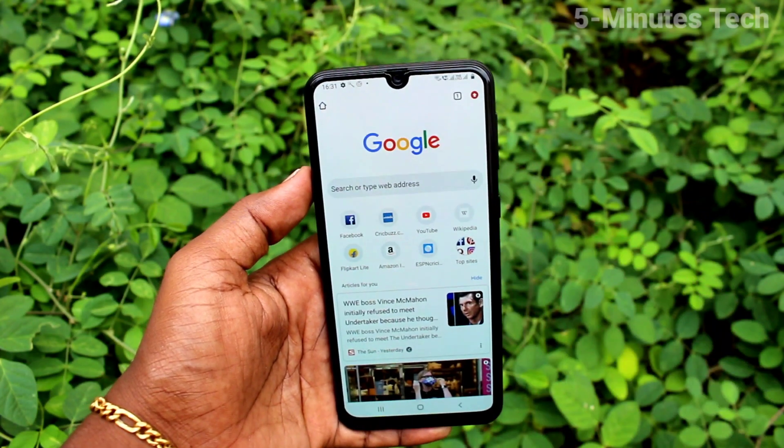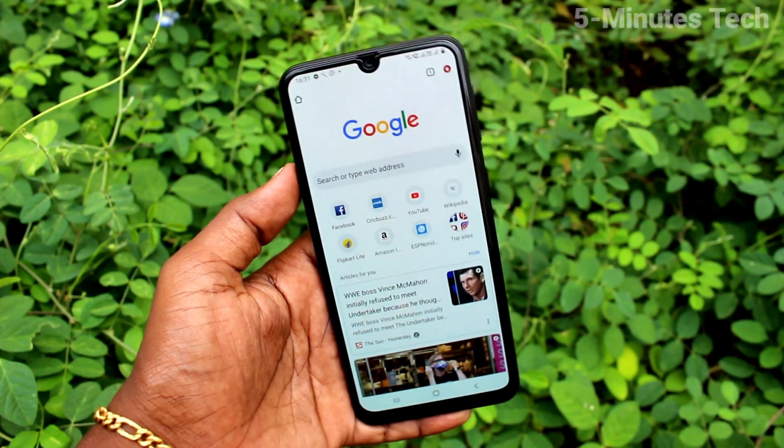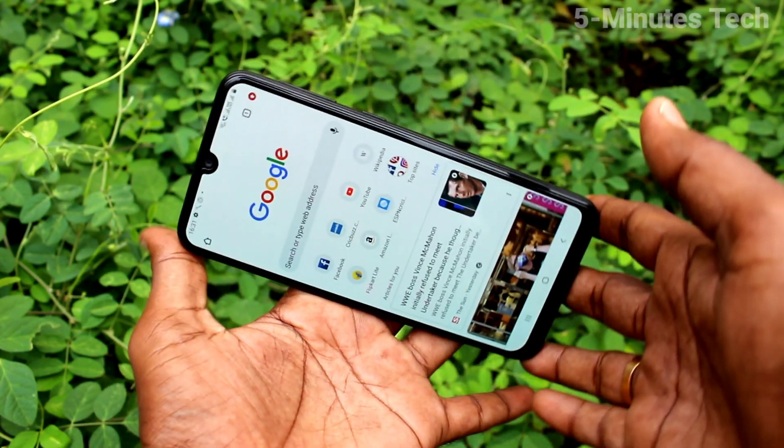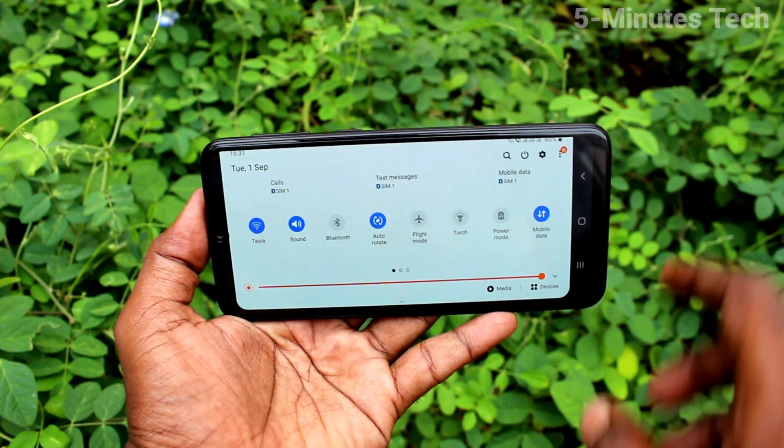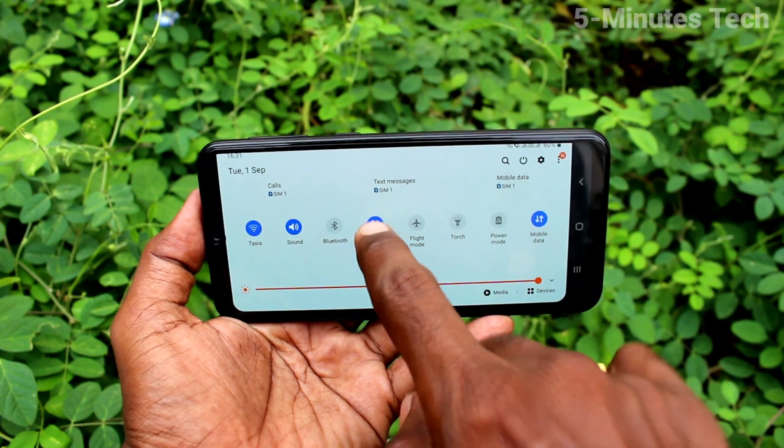It will now be set to auto rotate. Go to the same app and if you rotate it, it will be rotated.